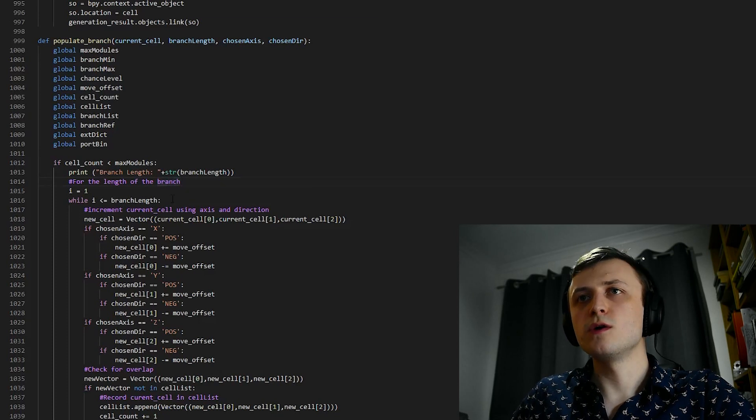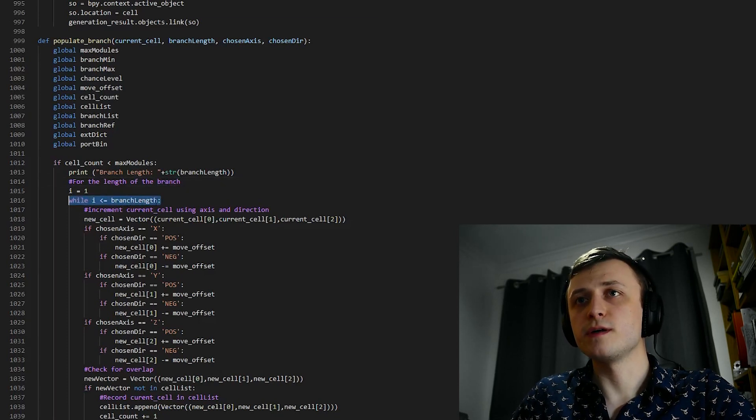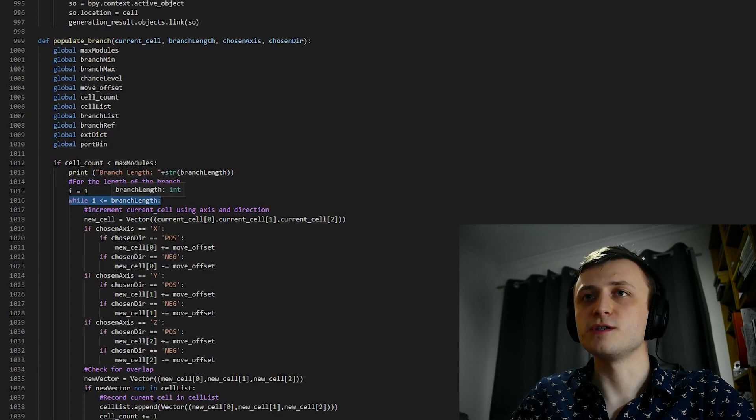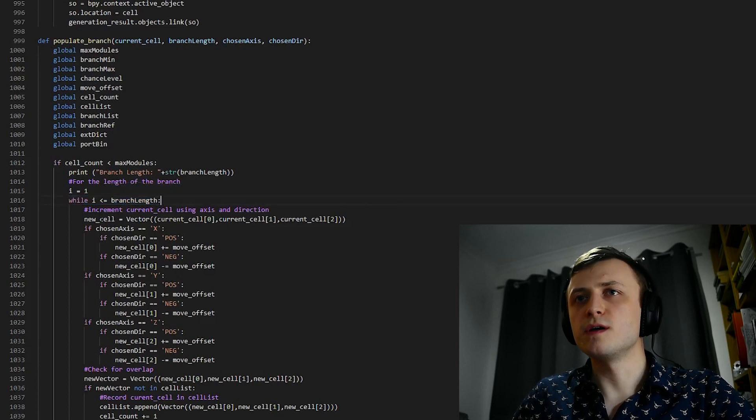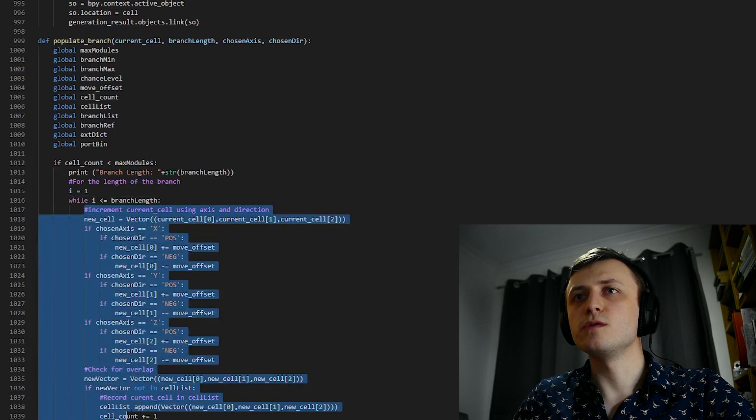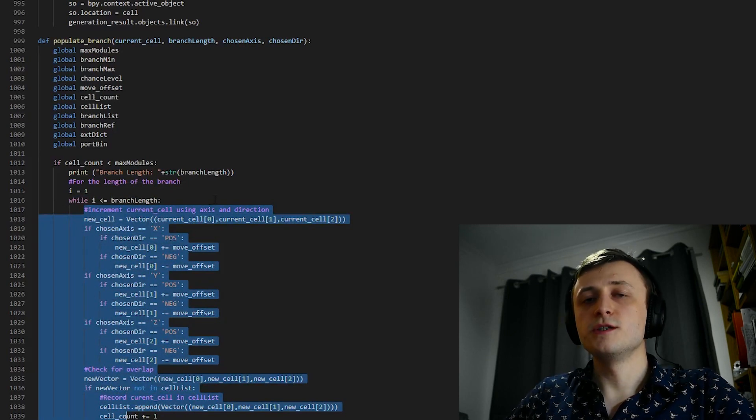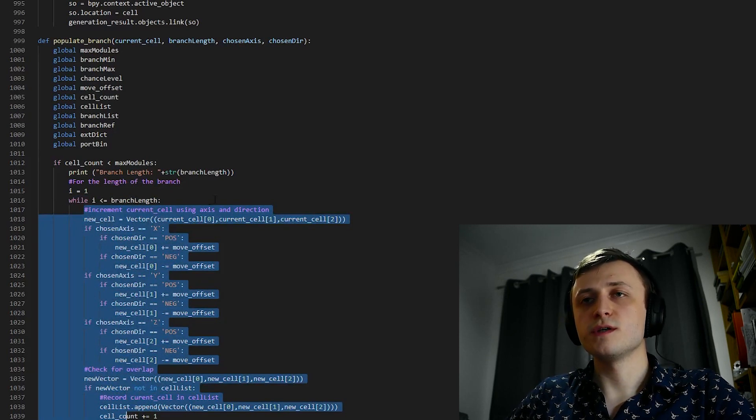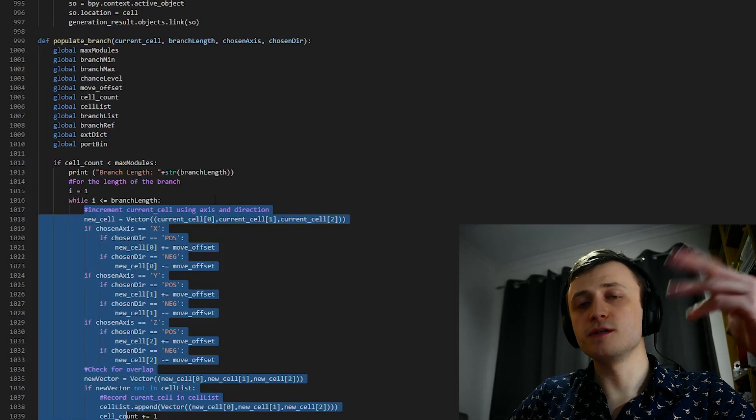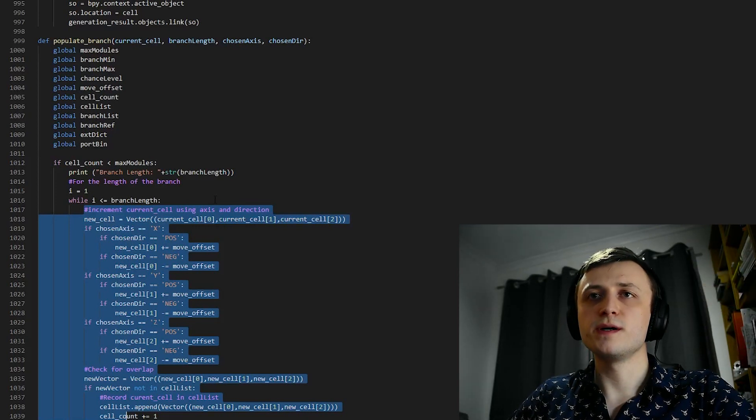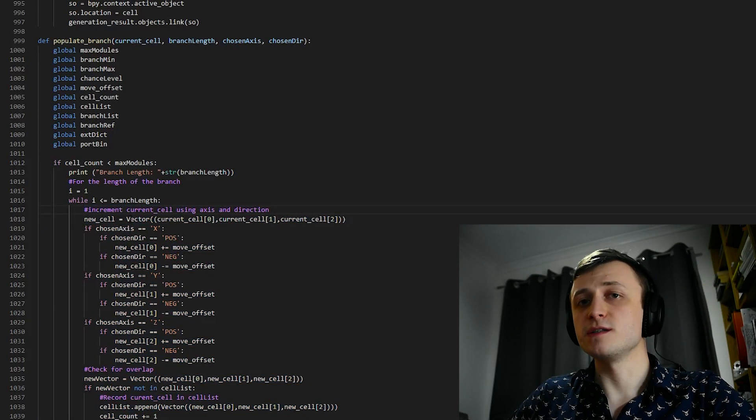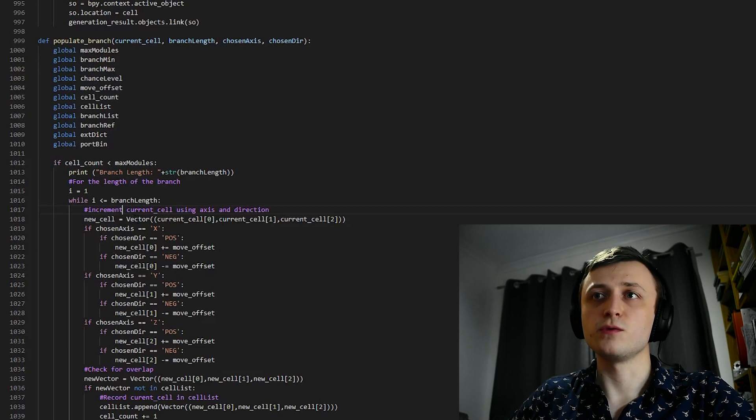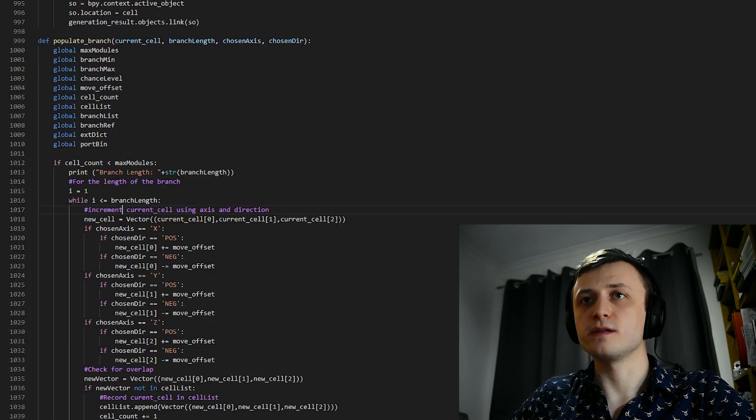With this while statement, we're basically looking at the length of the branch that we want to generate, as provided in the generateCells function. What we're saying is everything that follows underneath this while statement, we want to do for the number of times as branchLength. In generateCells, we already stored the origin cell, so now we need to generate the others. We'll start off by assigning a new cell, the same value as the origin, which is current cell 0, 1, and 2 for x, y, and z, respectively.